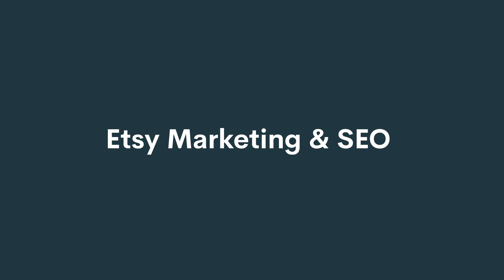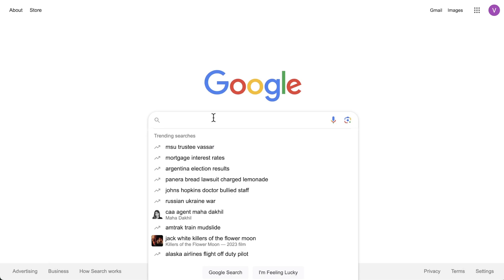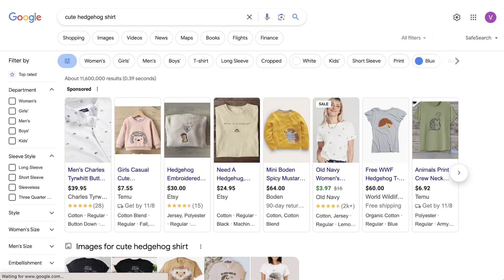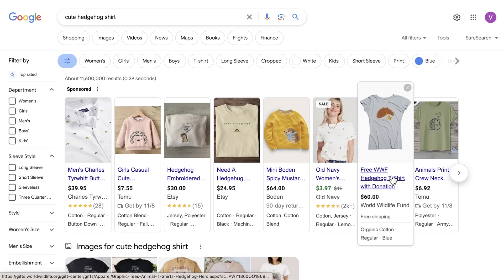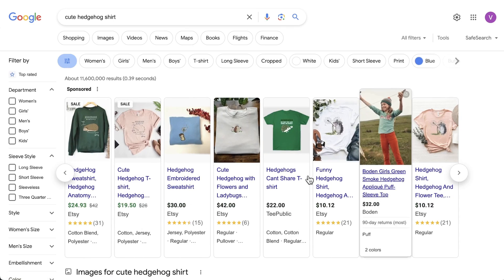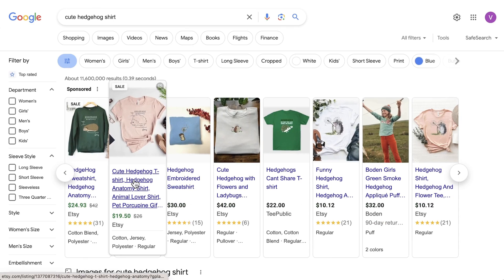Etsy Marketing and SEO includes visits from Etsy-funded off-site promotions and traffic driven through search engine optimization on external channels. By clicking on the source, you can also see what search terms people are using to find your listings.